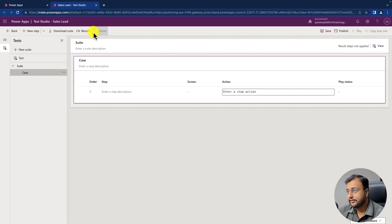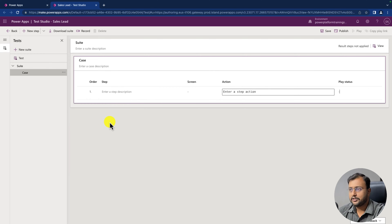Also there is an option to record the steps using this record button. Now during this video, we are going to write three different test cases.